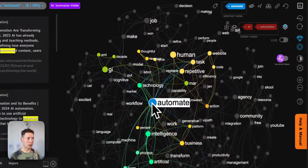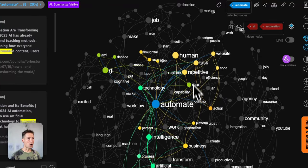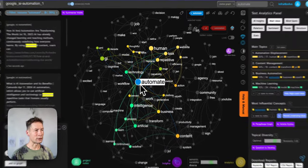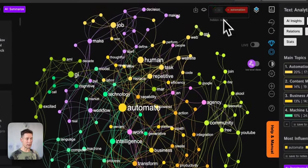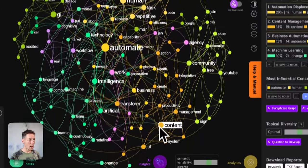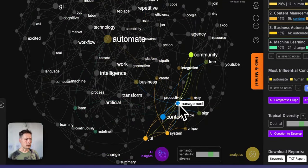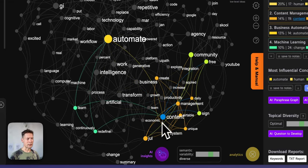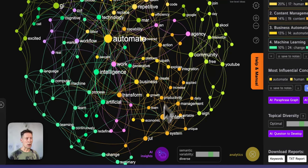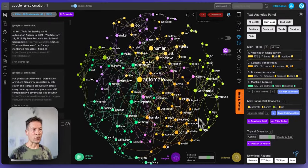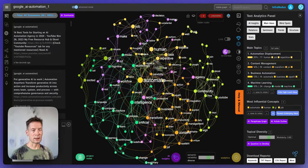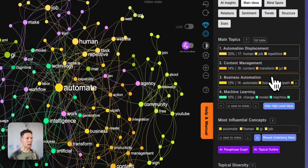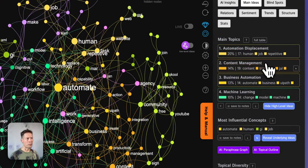For example, we see here that the word automate appears often among different clusters — it's kind of a connecting word with a lot of influence, obviously because we're searching for AI automation. Whereas content management and productivity form a more peripheral cluster, meaning those words appear more often together but not with the rest of the search results, which gives us an idea of which clusters are more peripheral.